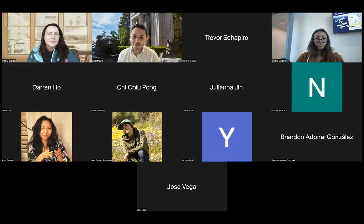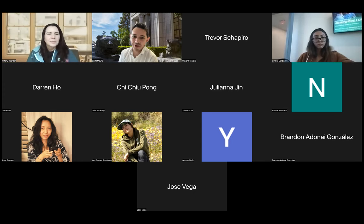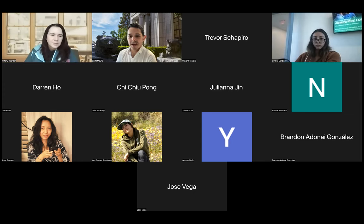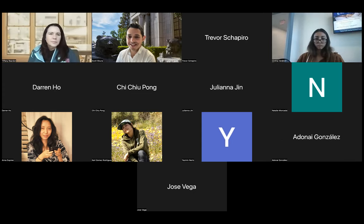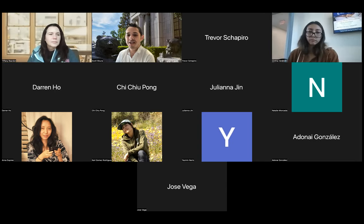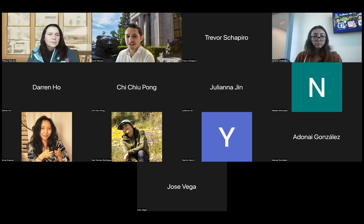Welcome everybody. Welcome to the community college info session for Berkeley Engineering, specifically for engineering science. My name is Scott Mora. I am an associate professor in civil environmental engineering and also chair of the engineering science program. You'll hear a lot more from me, and before we go further, let me turn the mic over and introduce Tiffany Reardon. Tiffany, could you introduce yourself?